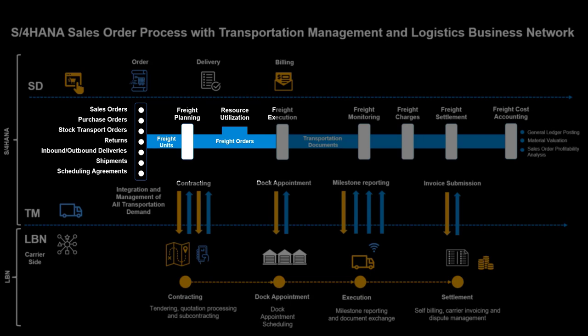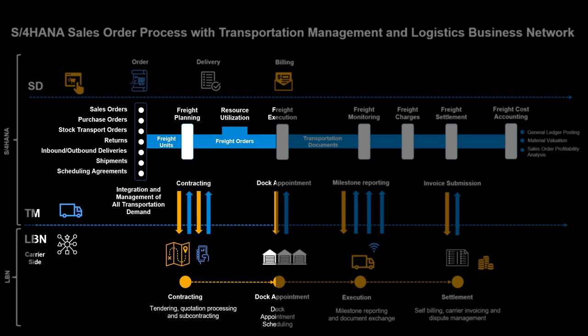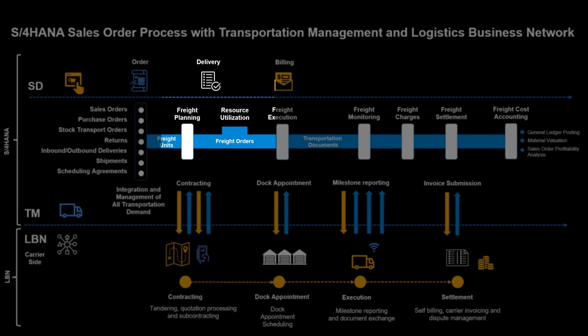In TM, we will do the planning and creation of freight orders. In parallel, we will initiate dialogue with our preferred carrier through LBN. At one point we will trigger delivery creation based on our transportation plan.